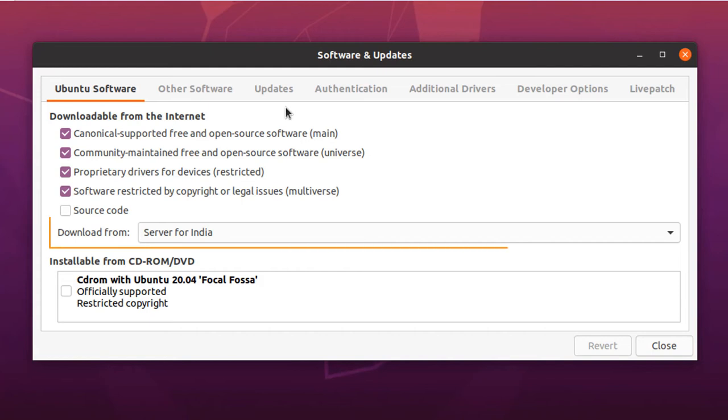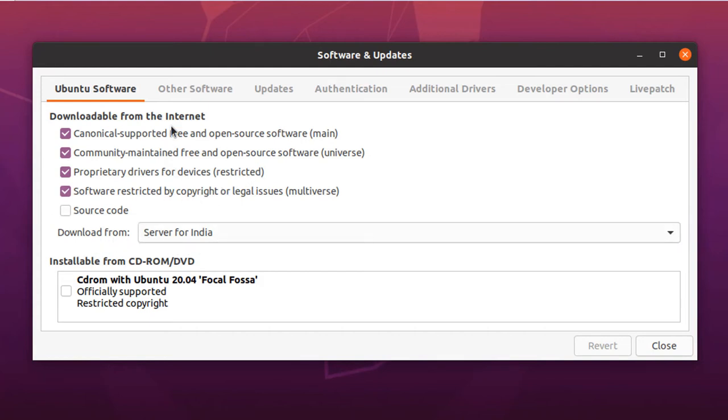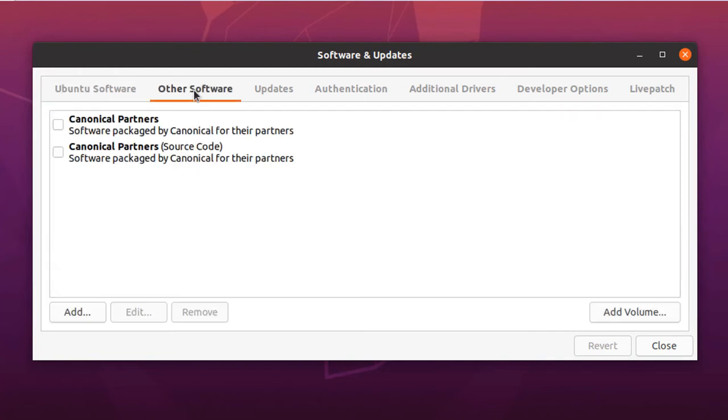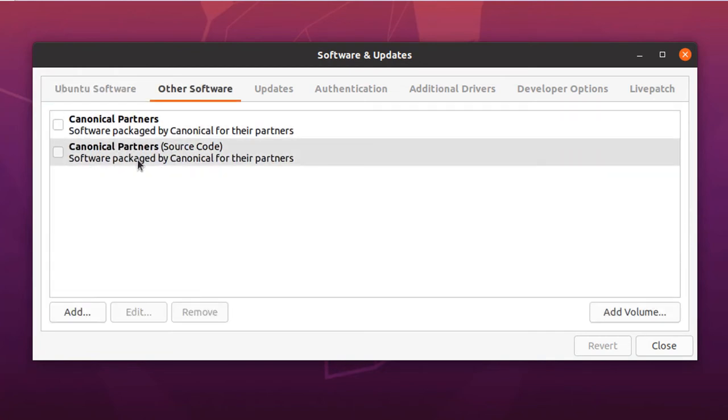You can select the server of your country to download the file. In our case, it is India. There are other software that can be downloaded.